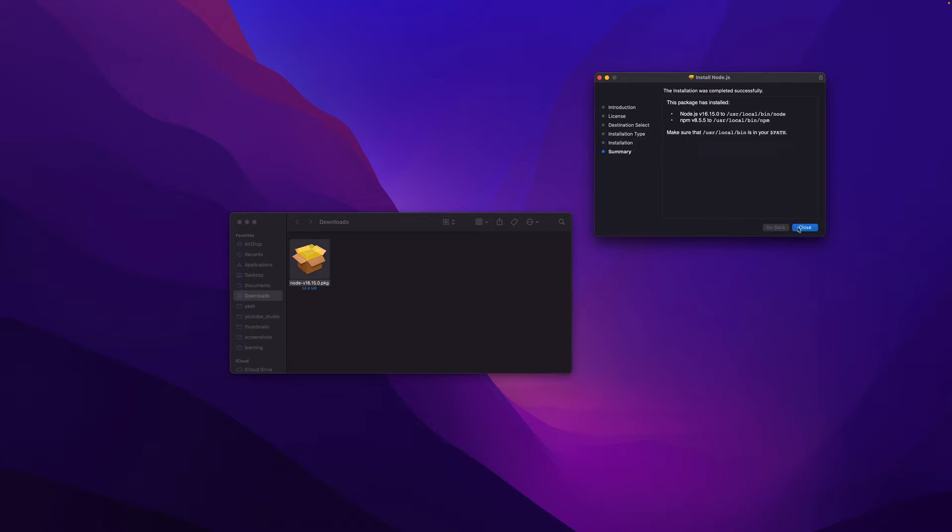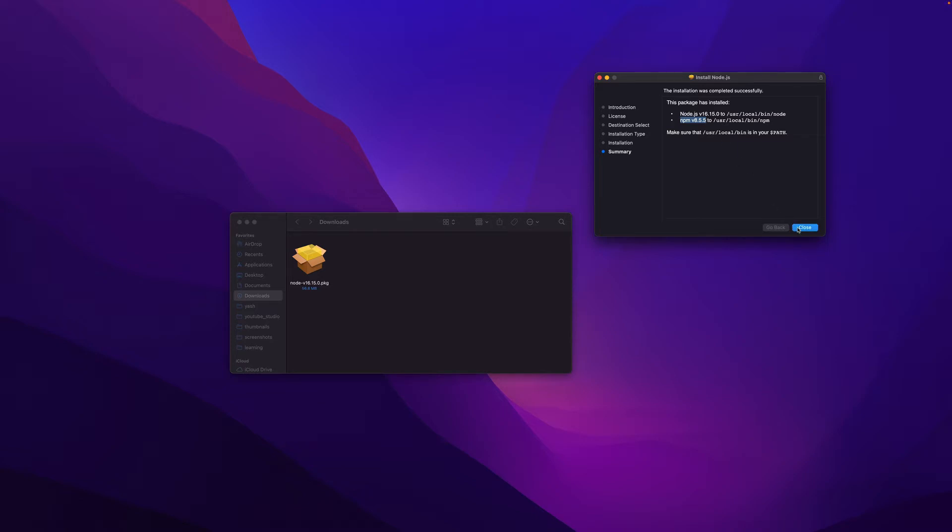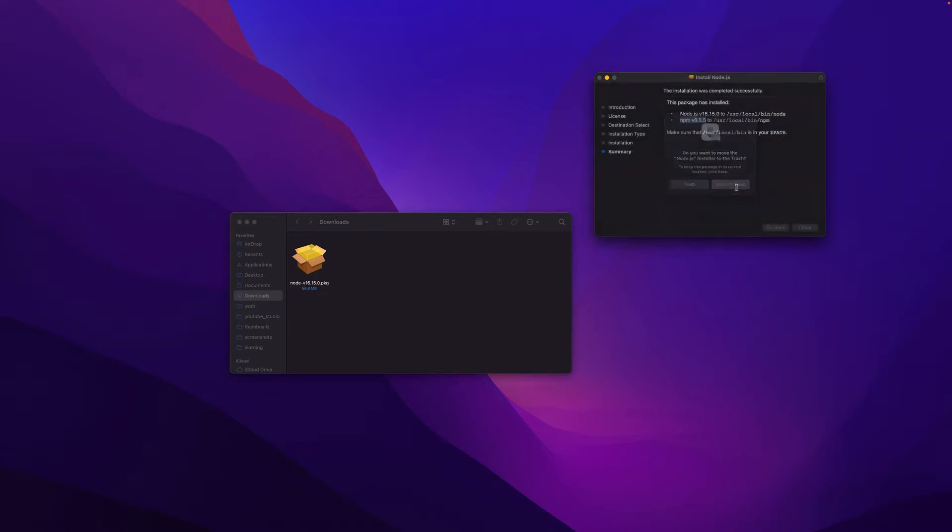And looks like it's installed and it says it installed node 16.15.0 and NPM 8.5.5. So next there is a way for us to verify the installation. Let's go ahead and close this and move to trash.